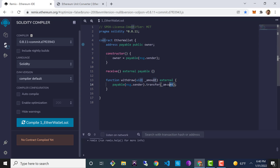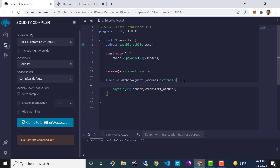The transfer function is pretty self-explanatory — we're transferring the amount passed into the function. You might wonder whether we need to check that someone isn't withdrawing more funds than are available — we don't have to do that explicitly because the Ethereum Virtual Machine will make that check for us and automatically revert the transaction. We also need to cast msg.sender to payable so that the address can receive funds. Finally, we add a require statement: require(msg.sender == owner, "Only the owner can call this method").